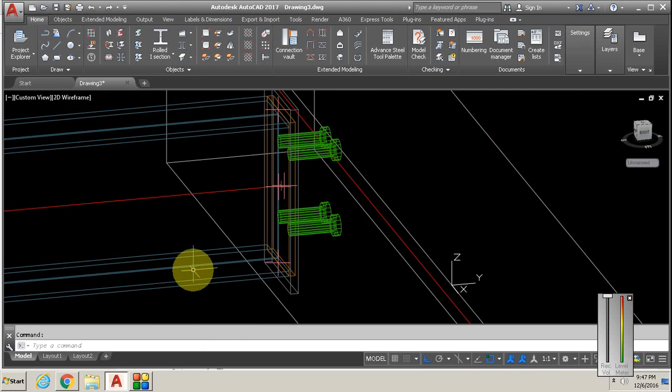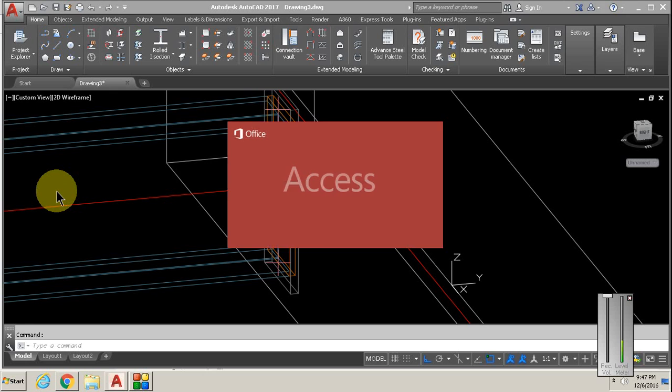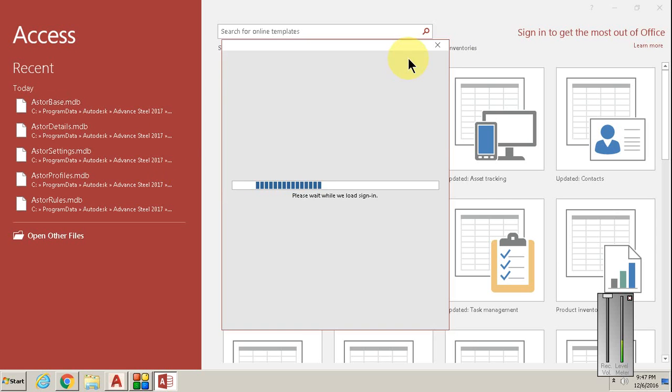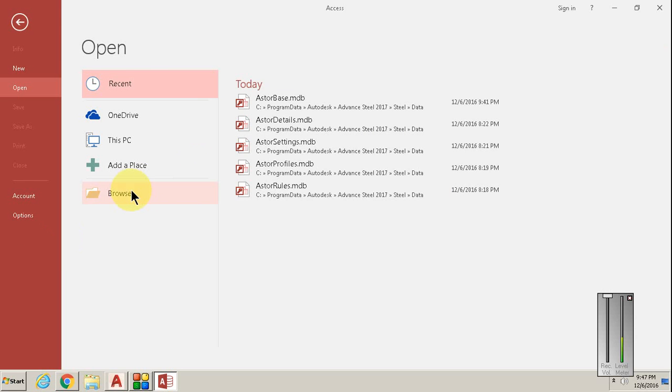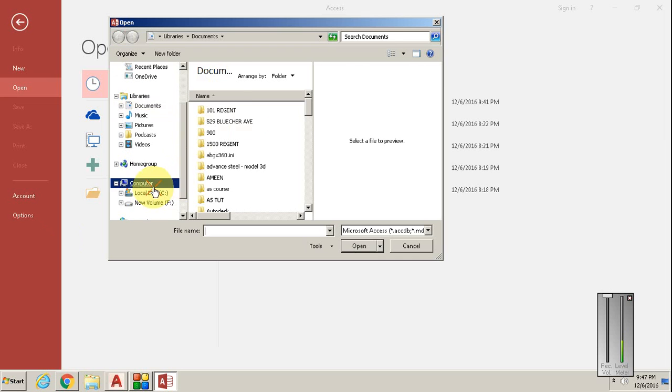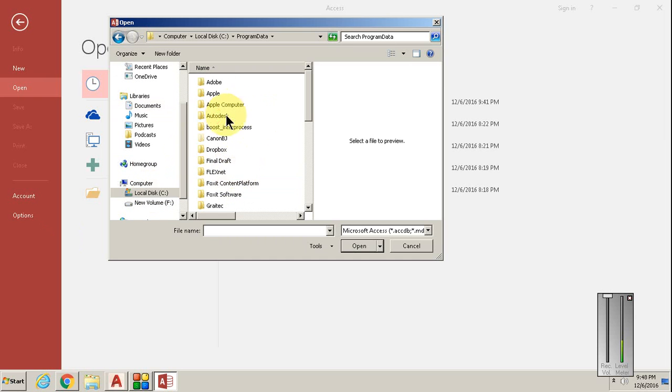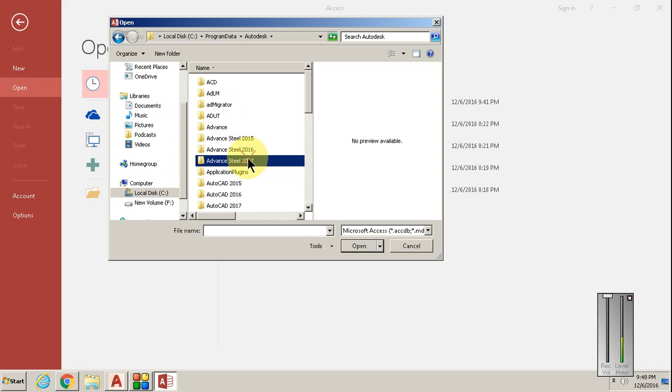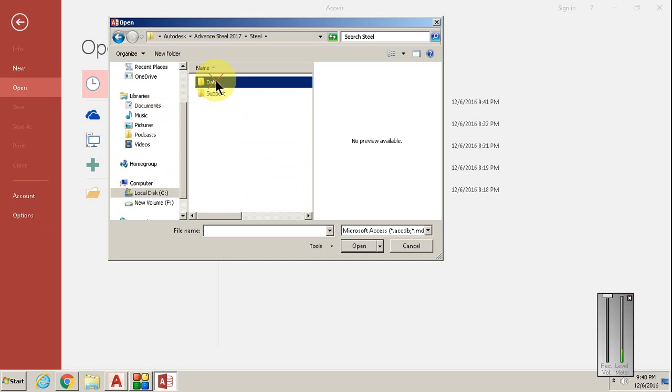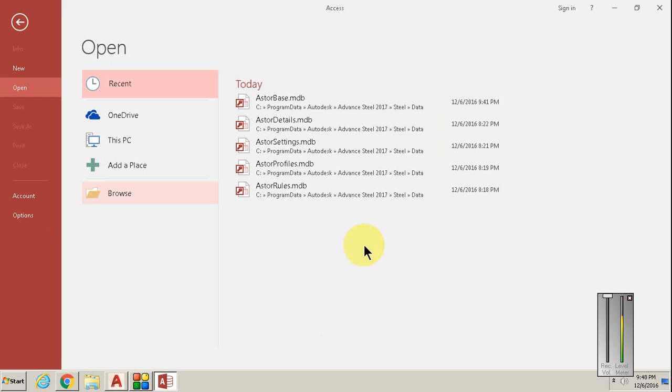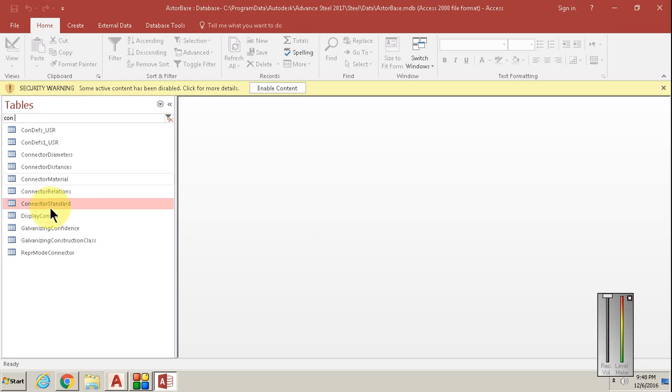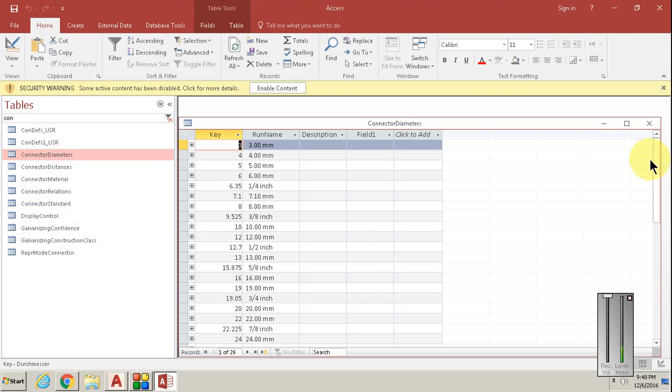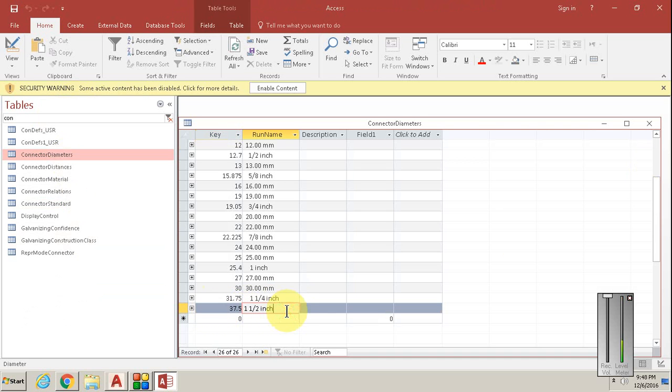You need actually a secondary program which in this case is Microsoft Access. Once you open Access you browse to program data, Autodesk, Advance Steel 2017 or whatever you're using, steel data, and Astrobase is there. Then you open Astrobase. In the search command you go to connector diameters.